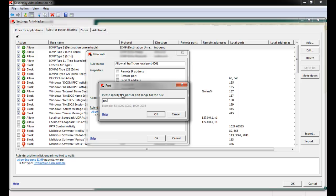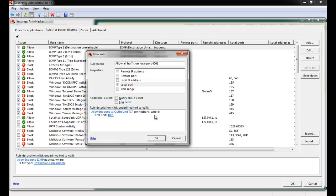In this example, we create an exclusion rule for Local Port 4001. We're allowing TCP inbound and outbound activity on the specified port.